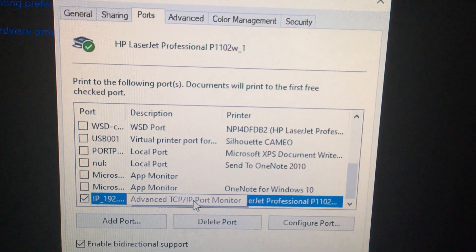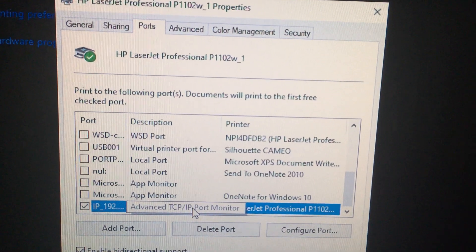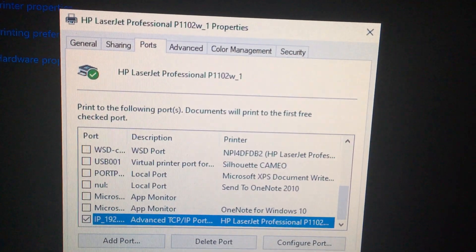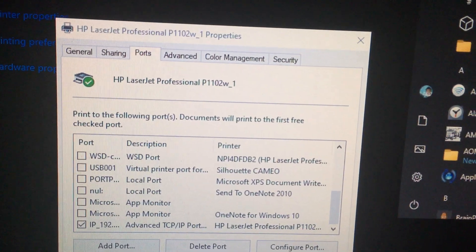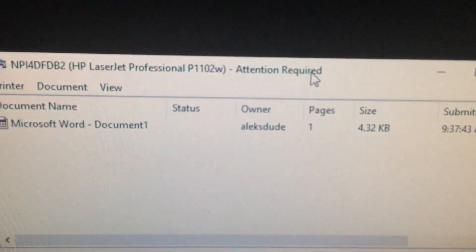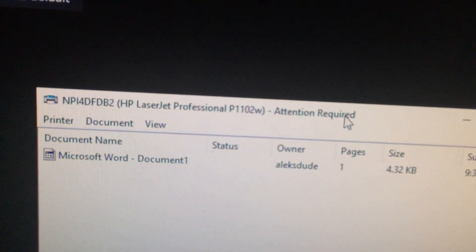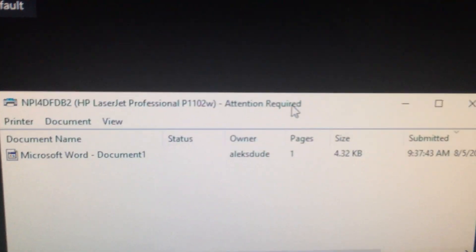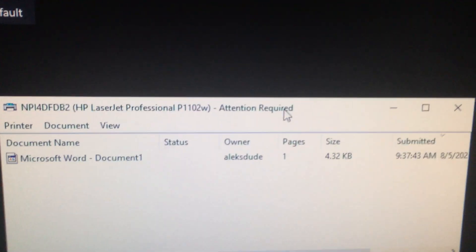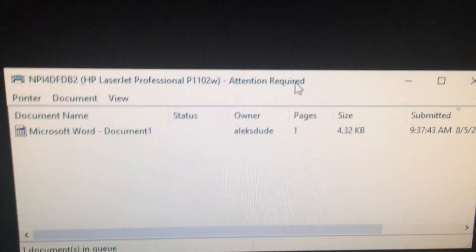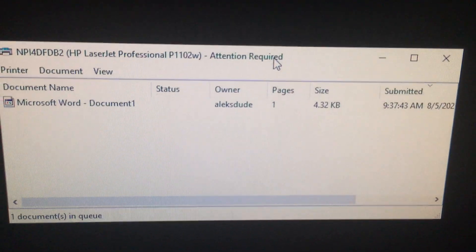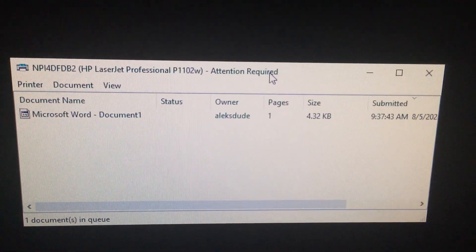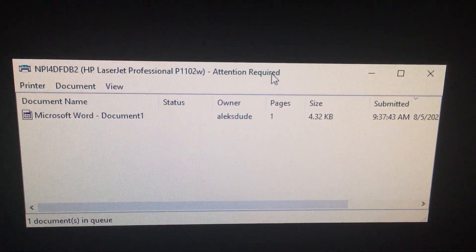So you want it to be set up to TCP IP. Otherwise, when it prints out, when it tries to print out, it might say what I was showing you before: attention required. And then you'll pop up HP Smart and it'll say you have incompatible toner.